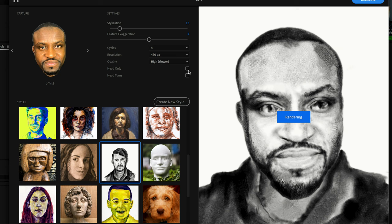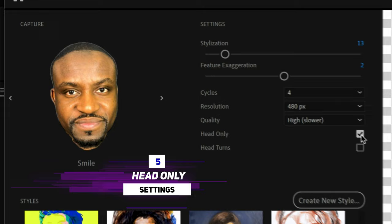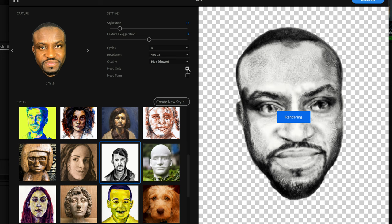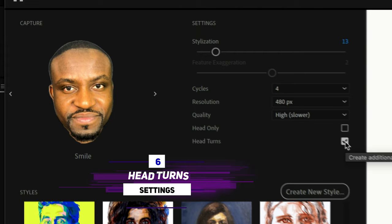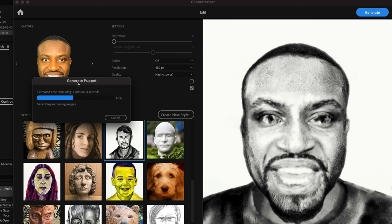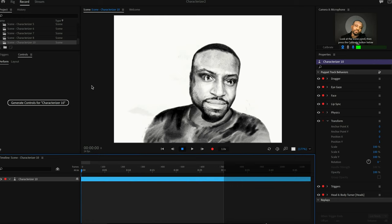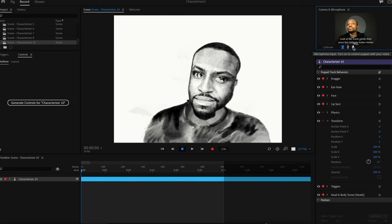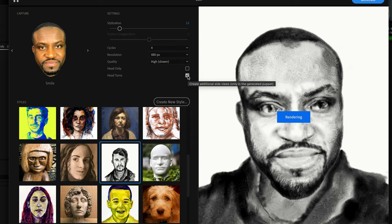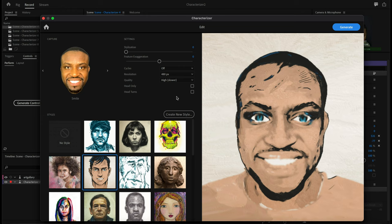The Head Only option removes the rest of the body and gives you just the head of the puppet — useful if you want to place it onto another body or use just the face. The final option is Head Turns. When enabled, Character Animator automatically tries to generate side profiles of the face so that when you turn your head during a webcam capture, the puppet also turns and shows a side profile. This gives your character more life, and I'd advise enabling it depending on your animation style.